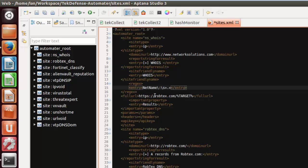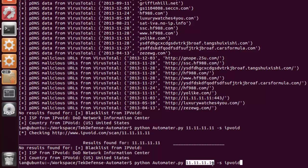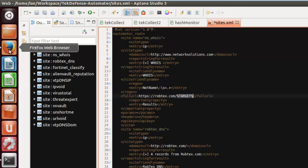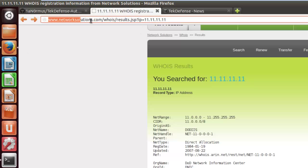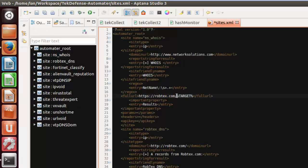The full URL field is obviously not plain text — what you'll see is that we're able to pass the target variable. Whatever you input as your first parameter is your target, whether a hash, IP, or hostname — it's always represented as %target%. Our URL is laid out as: networksolutions.com/whois/results.jsp?ip=%target%, so that's the structure we'll match and fill in here. And of course this is HTTP.